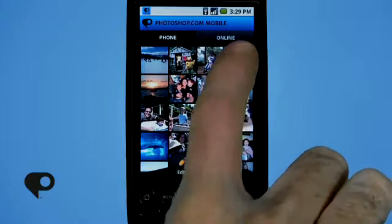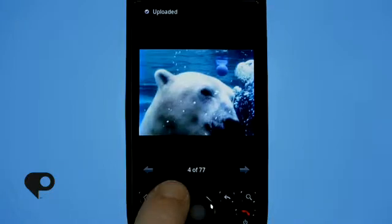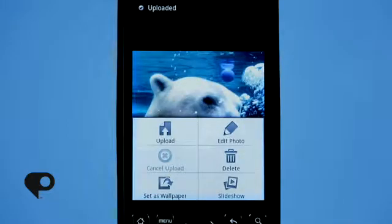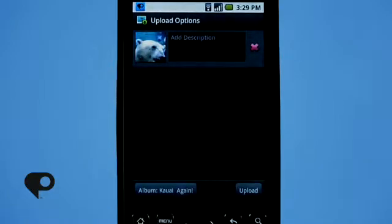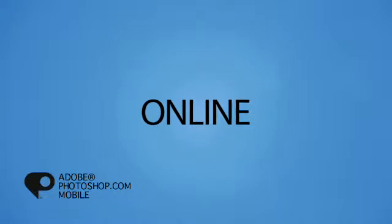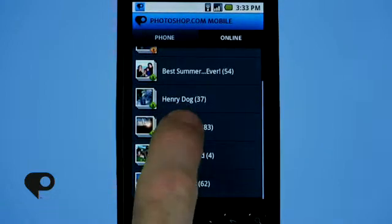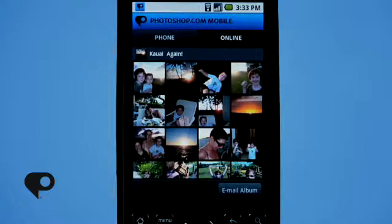There's another way to upload a photo. When you're inside your phone viewing photos in full screen, tap the menu button and you'll see the upload option. Simply tap that and it brings you to the window where you can add a description, then tap upload and it uploads to your Photoshop.com account.